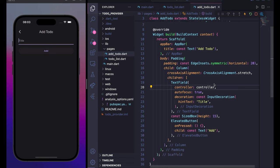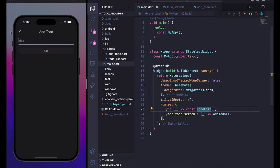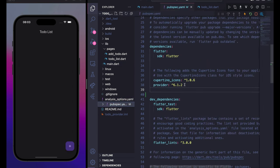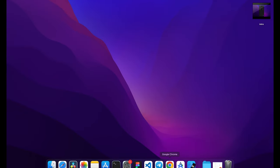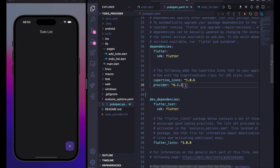Now we can start the logic using provider. Let's go to pubspec.yaml and add the provider package. You can search for it in the browser, copy the version, paste it in, and save with Command+S or run flutter pub get.